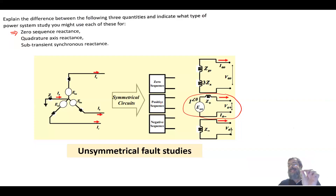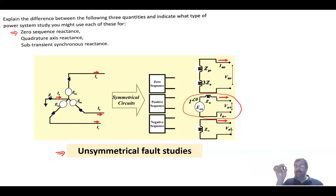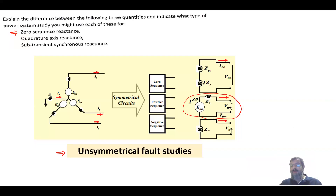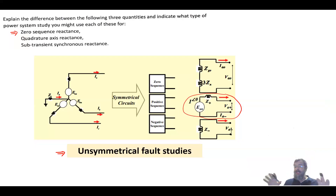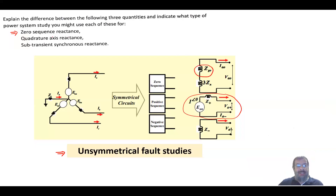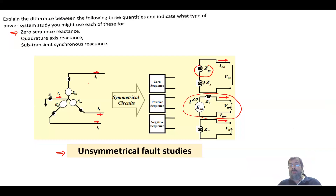When the system is subjected to an unsymmetrical fault — like single line-to-ground, line-to-line, or line-to-line-to-ground — the system becomes unbalanced. To analyze it, we decompose the circuit into three different circuits: zero sequence, positive sequence, and negative sequence. The model for the zero sequence does not have a voltage supply — it has the zero sequence impedance of the generator. This is what is meant by the zero sequence reactance, used to model the generator.